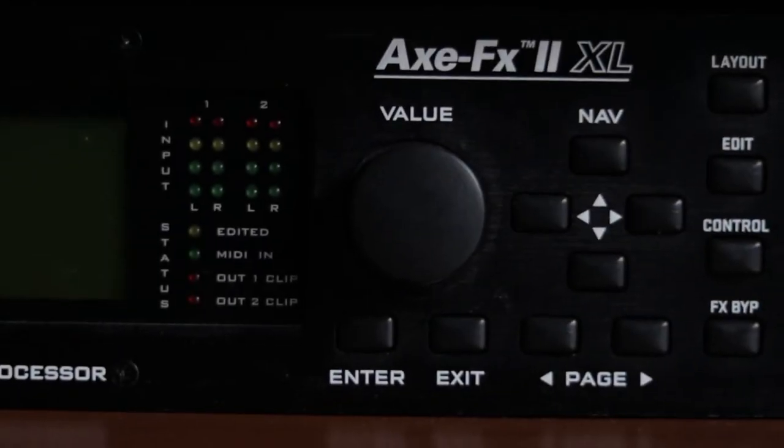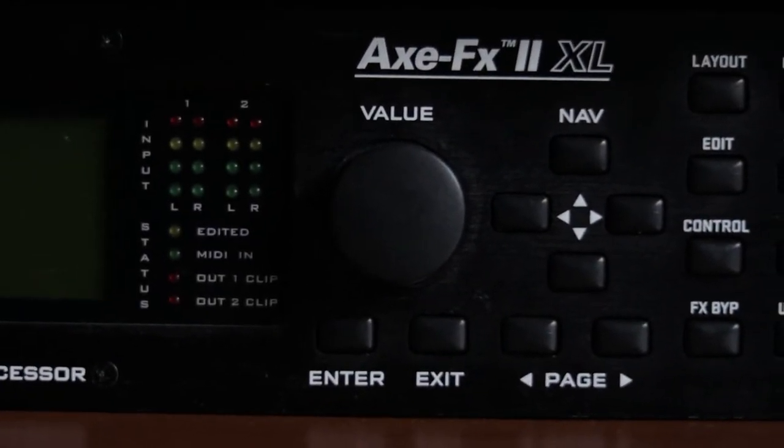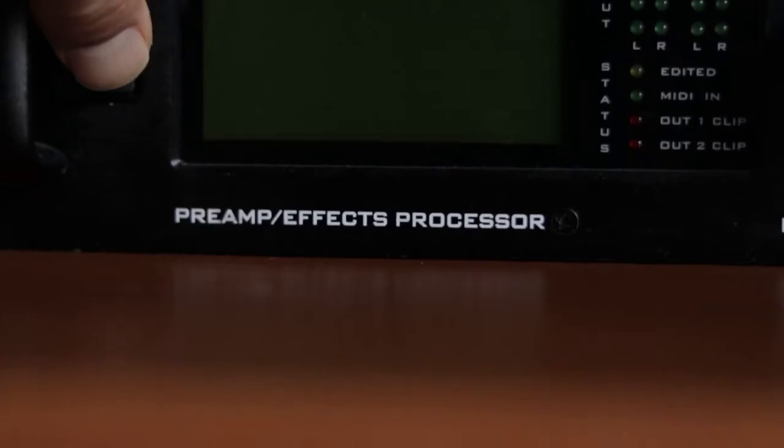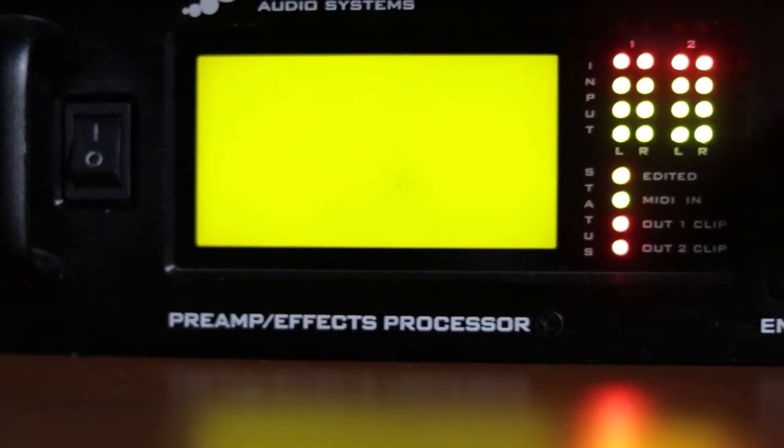Firstly, you connect the pedal into your pedal 1 input on the rear panel and we fire up the Axe FX.